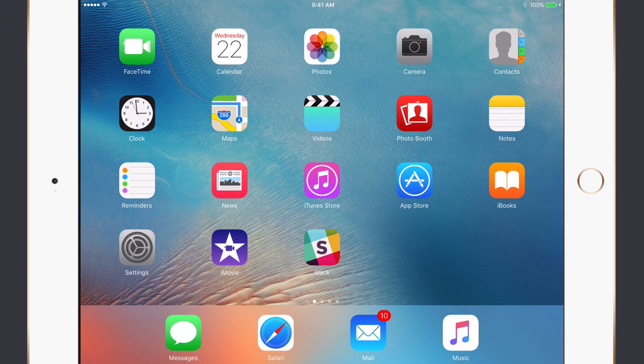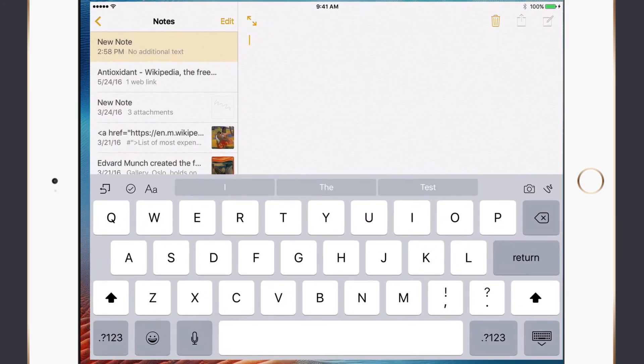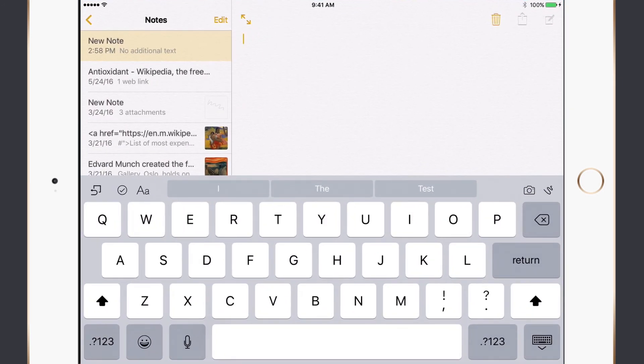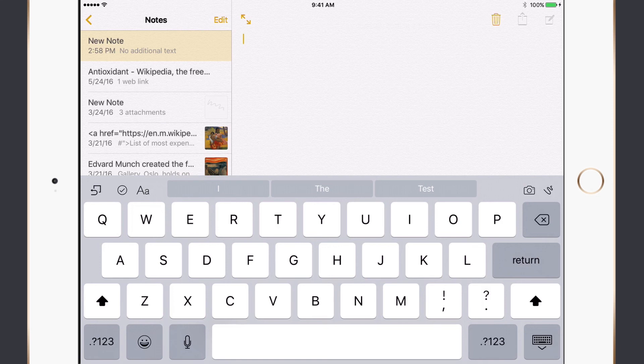But the way you invoke dictation is through the keyboard. So for instance, if I wanted to go into the Notes app, I've got a new note created here. If I want to dictate some text into my note, rather than type, I just tap on a little button down at the bottom, the one that looks like a microphone, and away we go.